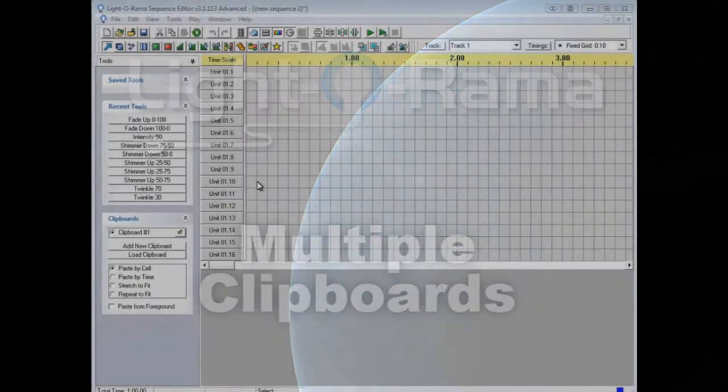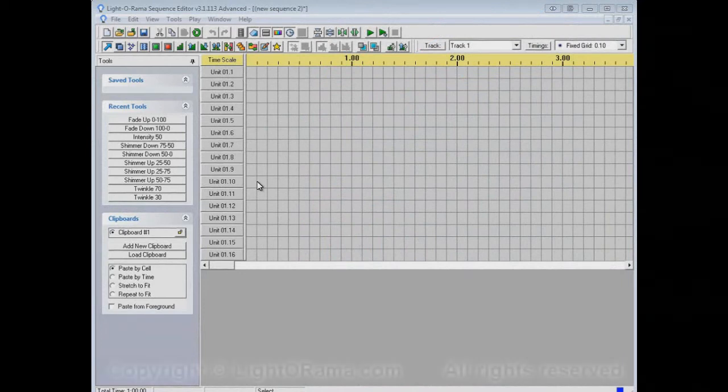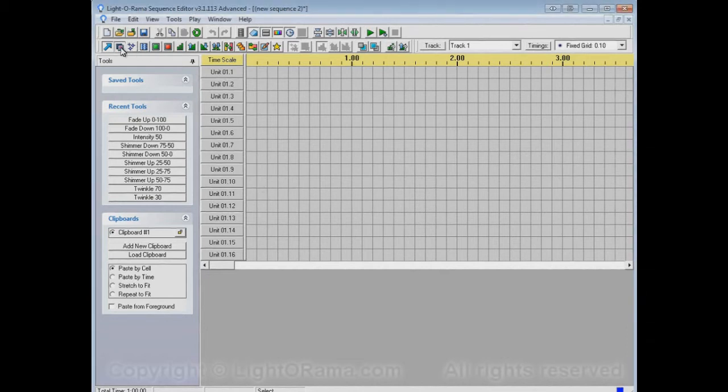This video will show you how to use multiple clipboards in the Lightorama Sequence Editor. A clipboard is what you use to copy and paste things.